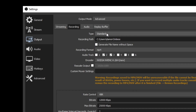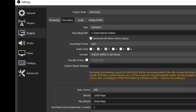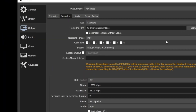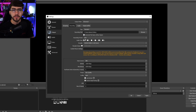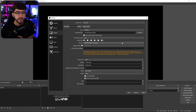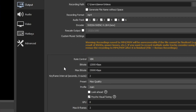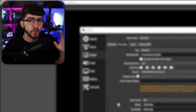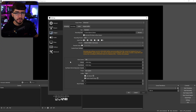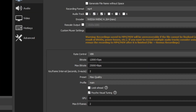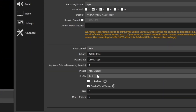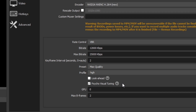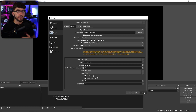Under recording, keep the type to standard. Change the recording path to wherever you like to save your files. For recording format, keep it to MP4. Set the audio track to one. Keep the encoder set to your GPU. For rate control, set to variable bitrate — since you're not using your internet for recording, bump this up as much as possible. Set the bitrate to 12,000 and the max bitrate to 25,000. Set the keyframe to two. All other settings are the same as streaming: preset max quality, profile high, visual tuning on, max B frames set to two. Click apply.